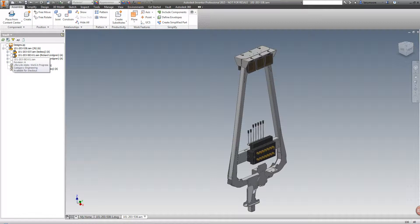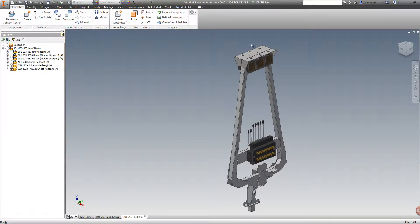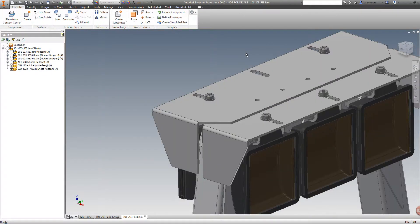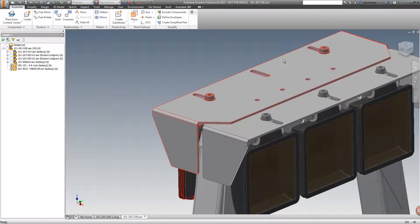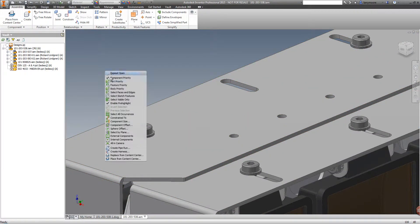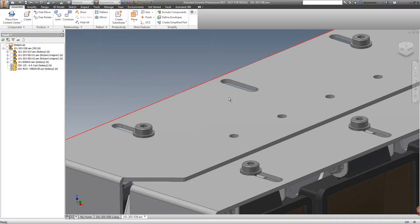Let's look at the Vault view now that we are in the assembly. How did this assembly file get checked in? Well, if you check in a drawing, then all of the associated files automatically get checked in as well.